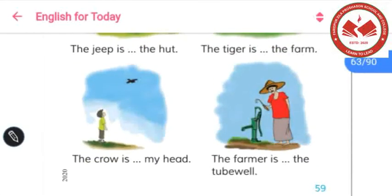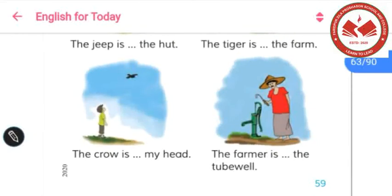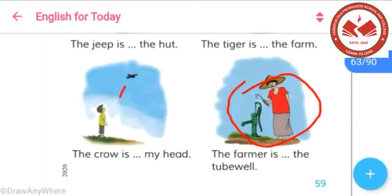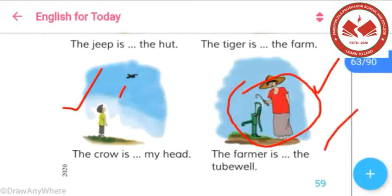Now let's try to fill more gaps with prepositions. In this picture, we can say that the crow is above my head. And in this picture, we can say that the farmer is near the table. So to fill in the gaps: the crow is above my head, and the farmer is near the table.